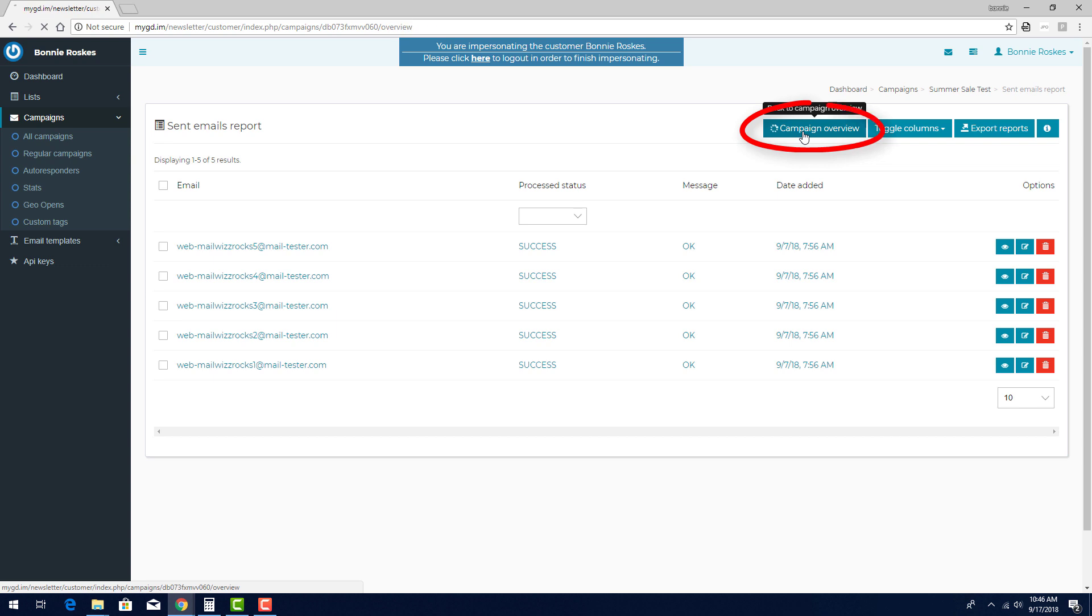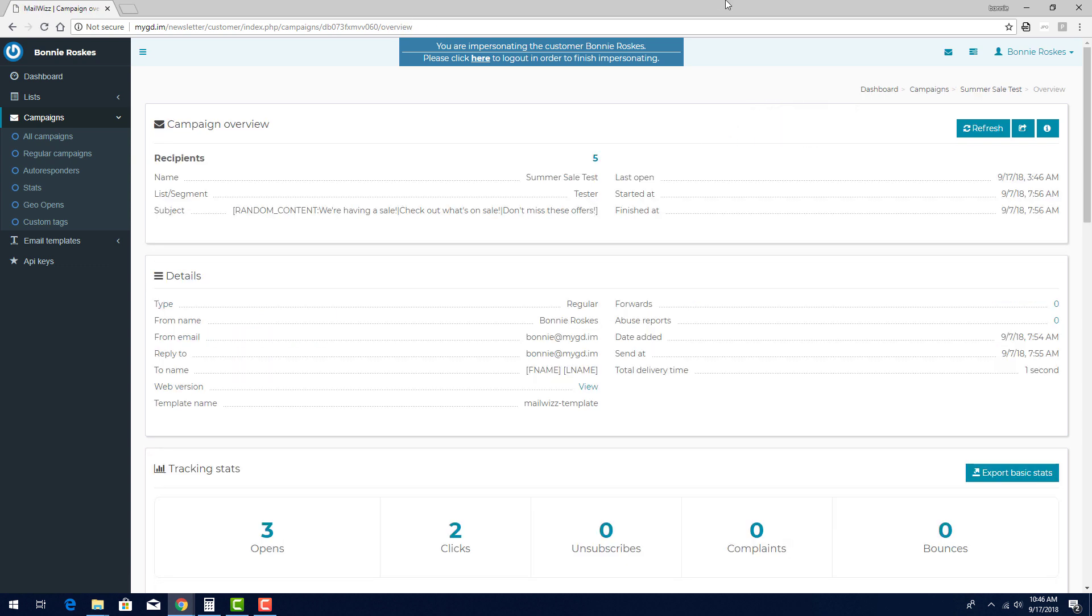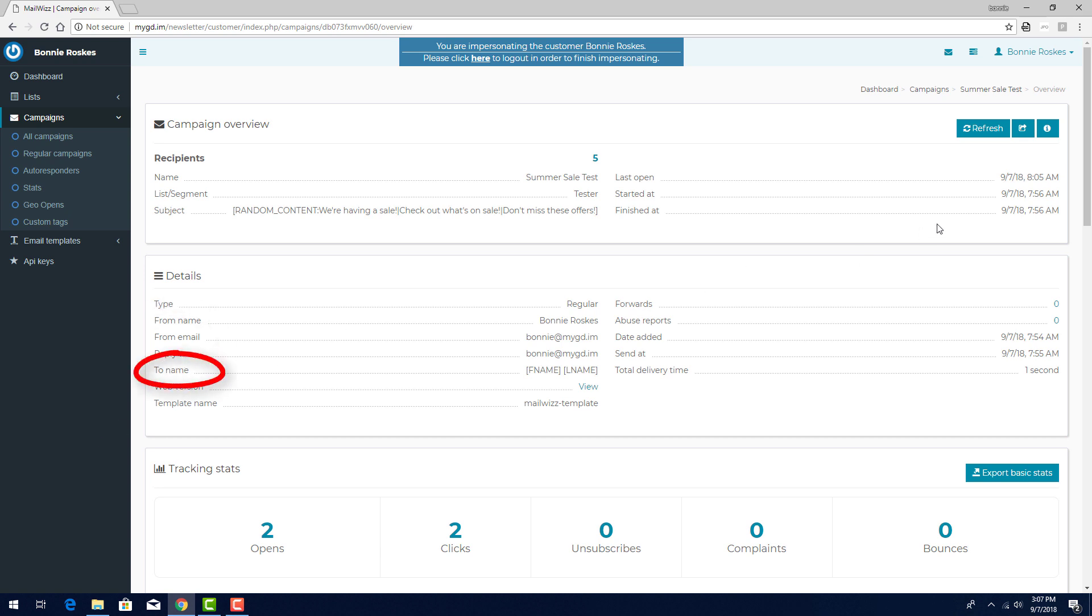I'll click here to return to the campaign overview. Under details, I can see who the campaign came from, who it was sent to, including any tags I used.